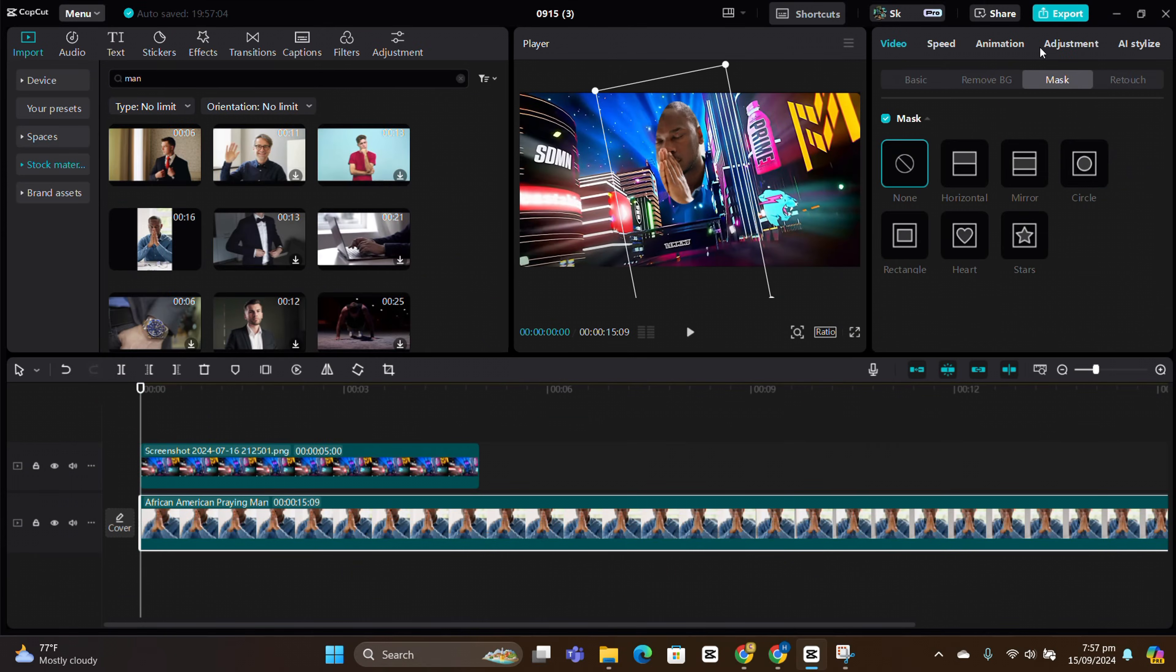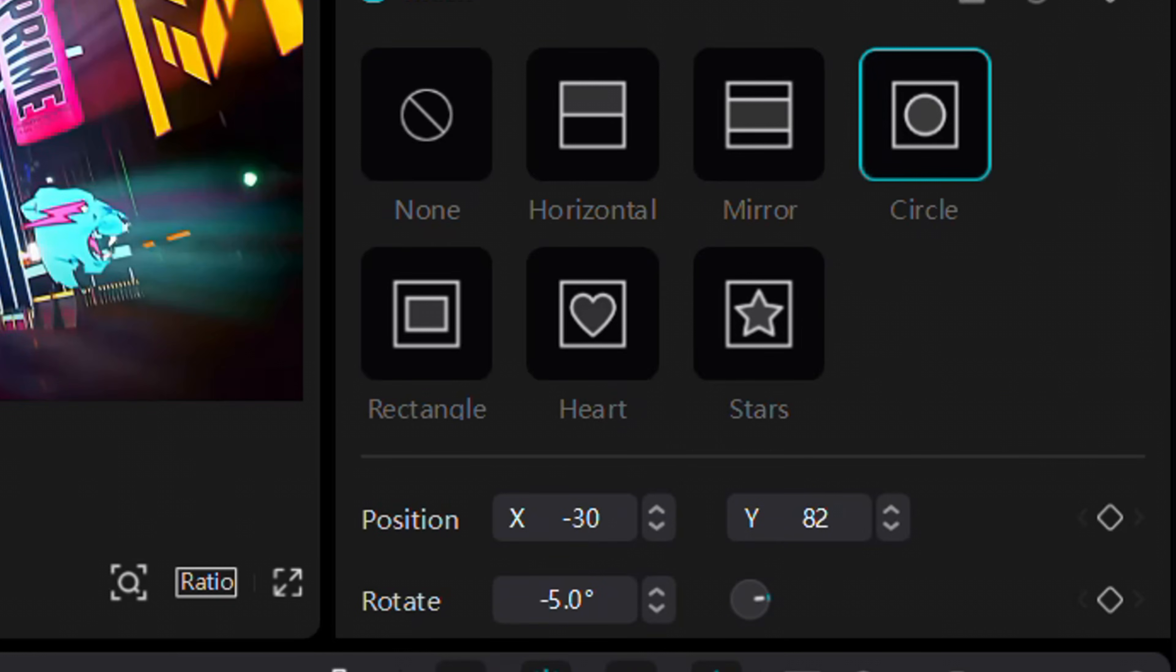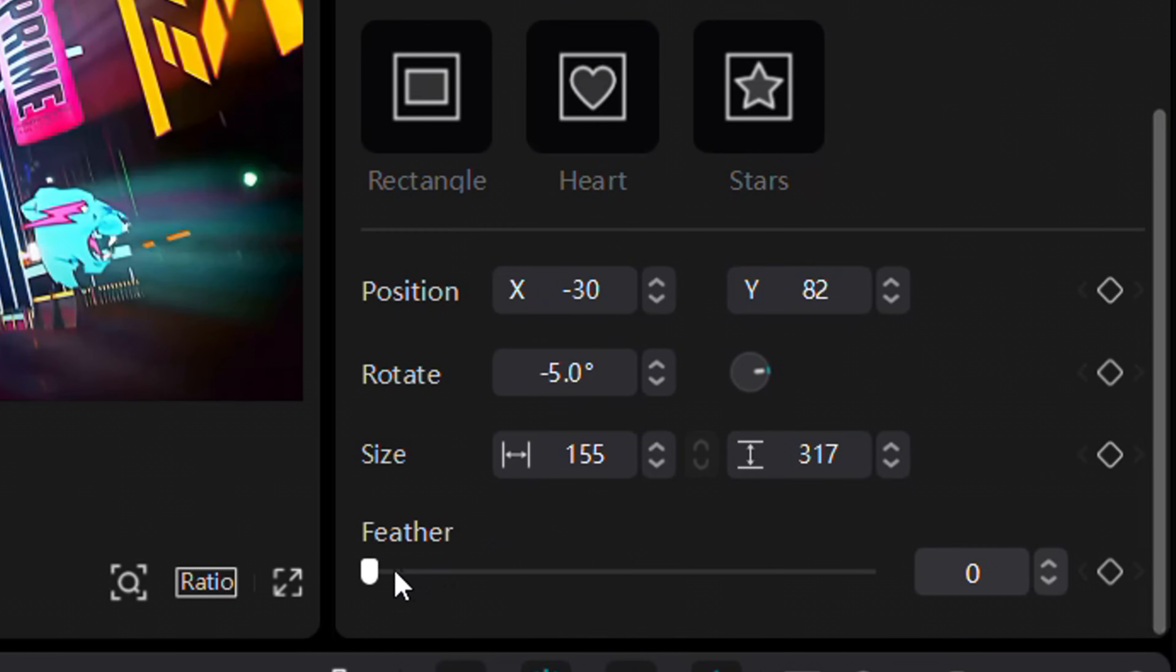Notice how the edges look too sharp and unnatural. To fix this, increase the feathering for softer merged edges.